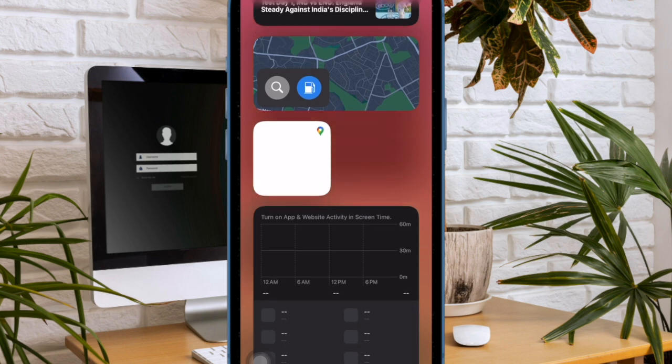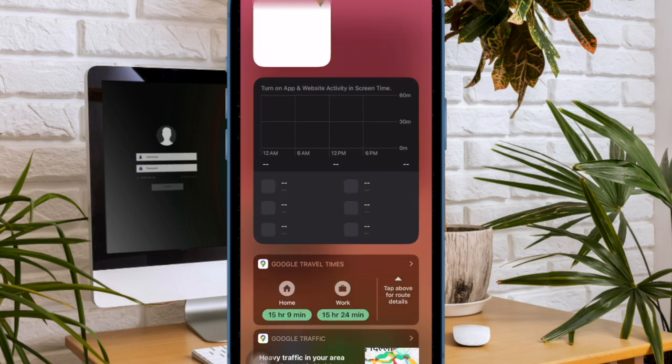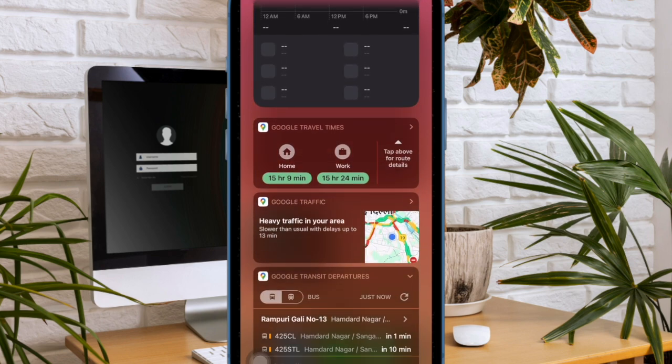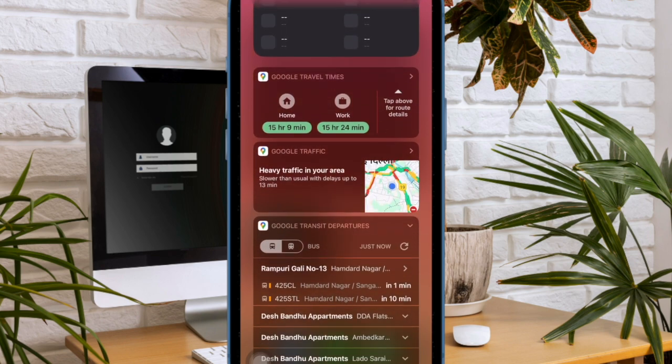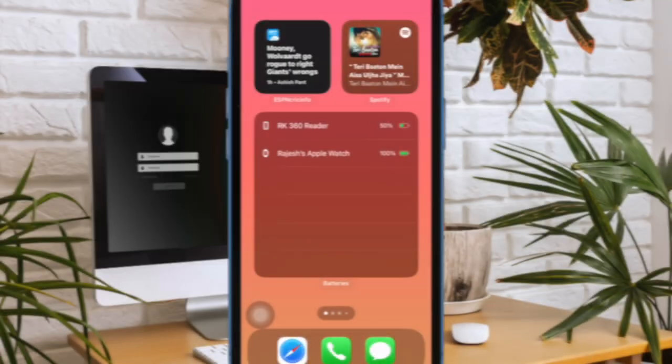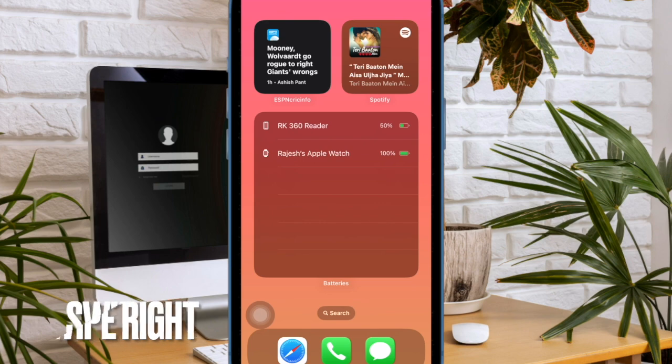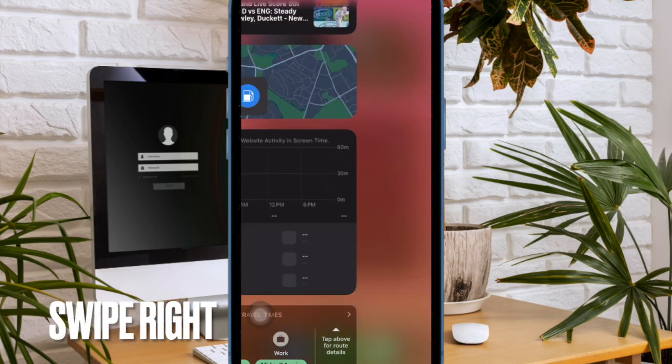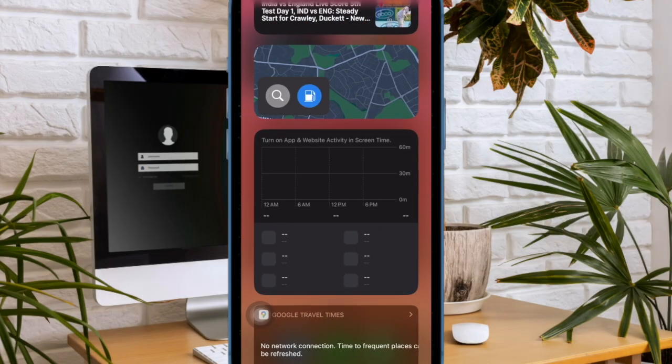That said, let me show you how it's done the quick way. First and foremost, you have to swipe right from the left edge of the screen to access the today view screen.